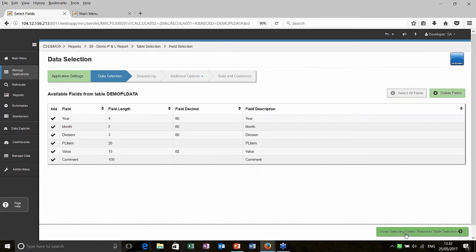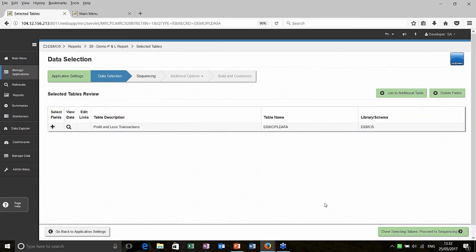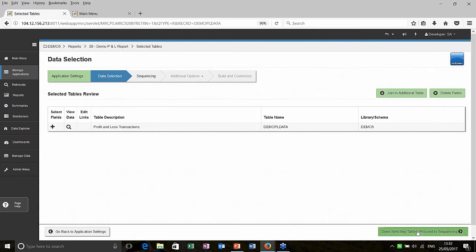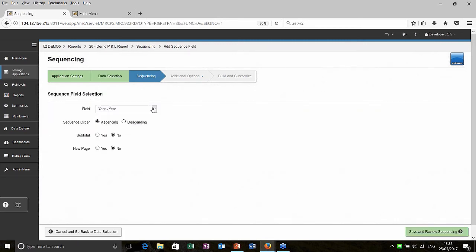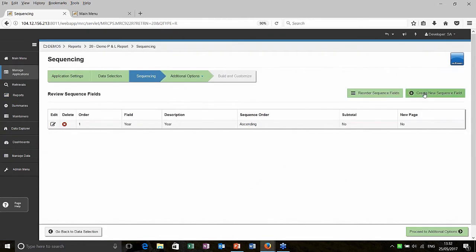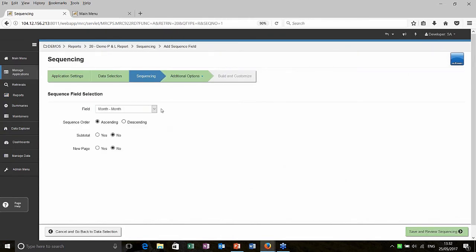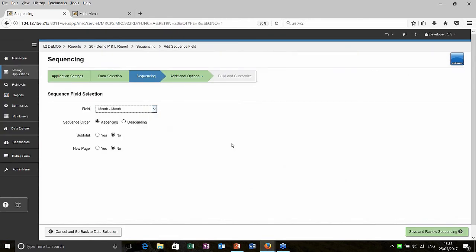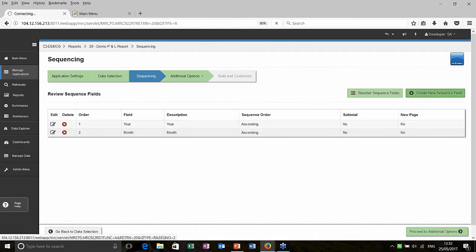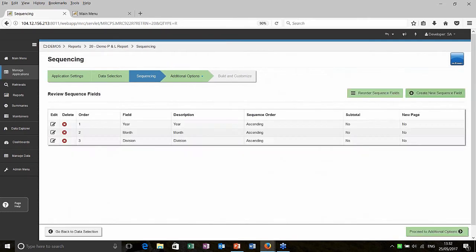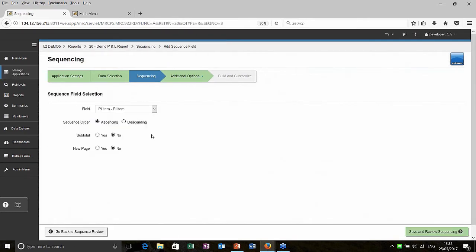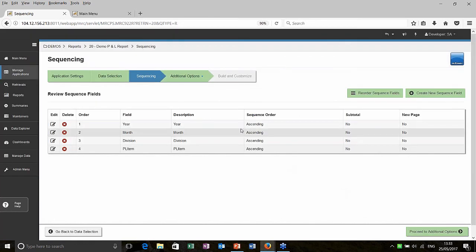So we're writing our application. I've chosen what fields I want and working our way along this ribbon at the top. The next thing is sequencing. How do I want it sorted? So I want it sorted by year. I'll add another sequence after that. For example, from the drop down, choose the next one month. I'm just going to add two more division and one more after that PL items. So we'll just see I've got those. There's four sequencing items.